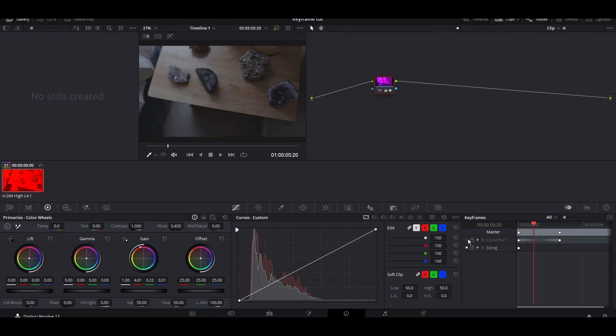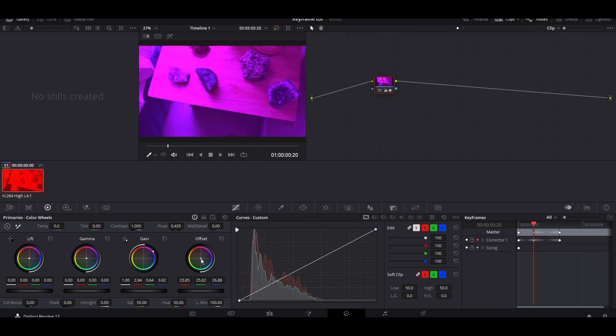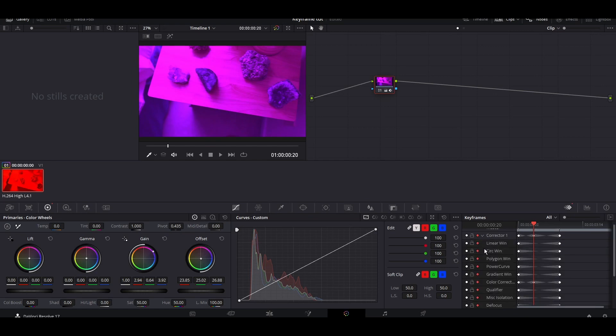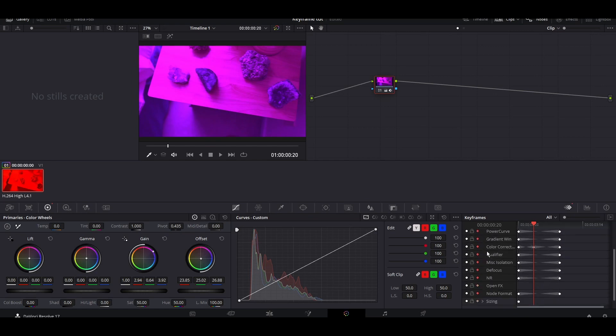A few extra tips. This button toggles the keyframes on and off. This locks it so you can't make any changes. This automatically creates a keyframe when you make changes. And this reveals a whole other menu of things that you can do.